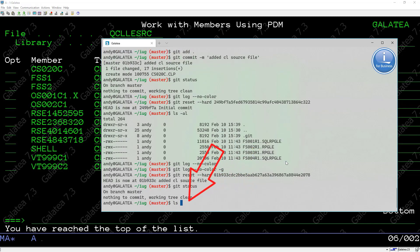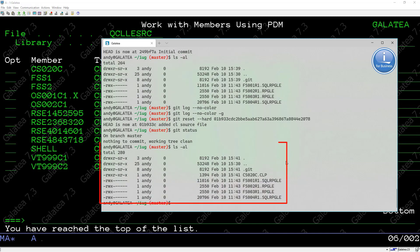Ls now shows we have five files in our directory. And that's how we can easily use Git on our IBM i to manage our source.